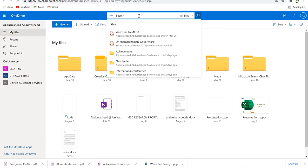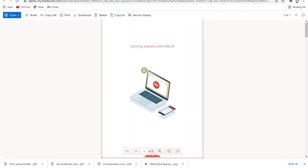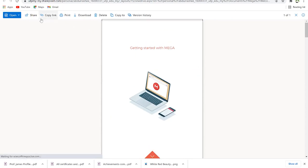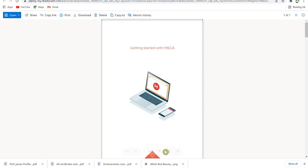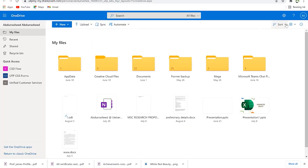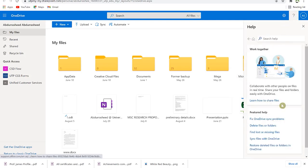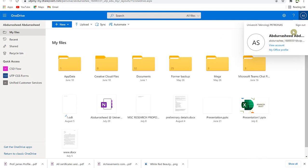You can search for a document and it will open it directly, showing the location. Once opened you can share, copy the link, print, download, delete, copy, or view version history. You can sort documents by type, name, date modified, modified by, or file size in ascending or descending order. The question mark is for help, and you have account settings where you can sign out.